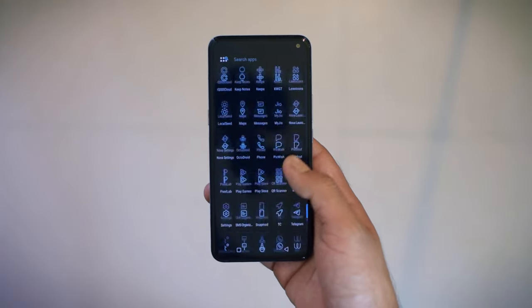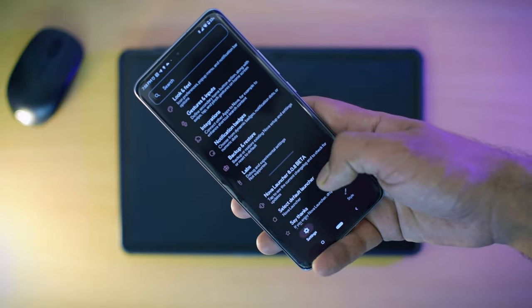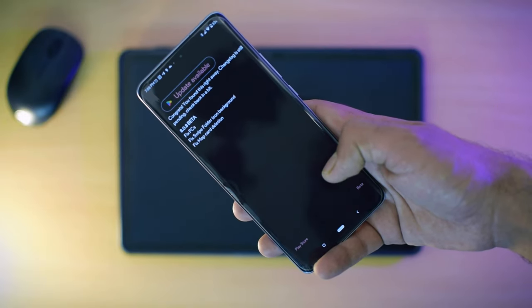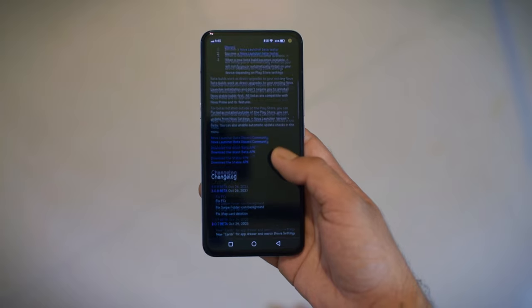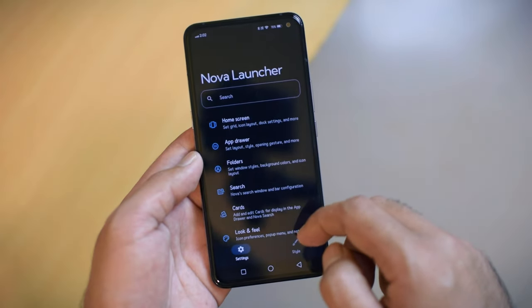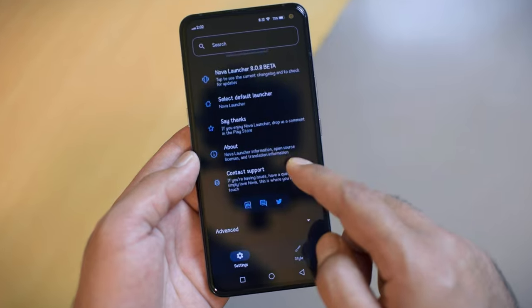When it comes to updates, the latest version of Nova Launcher is available on the official website only, so you have to download the APK file on your phone. As a matter of fact, there were two back-to-back updates in the month of October, and we'll talk about them in this video so that you get an idea where this launcher is heading. I will also share some of the alternatives you can try if you are planning to move away from Nova Launcher.